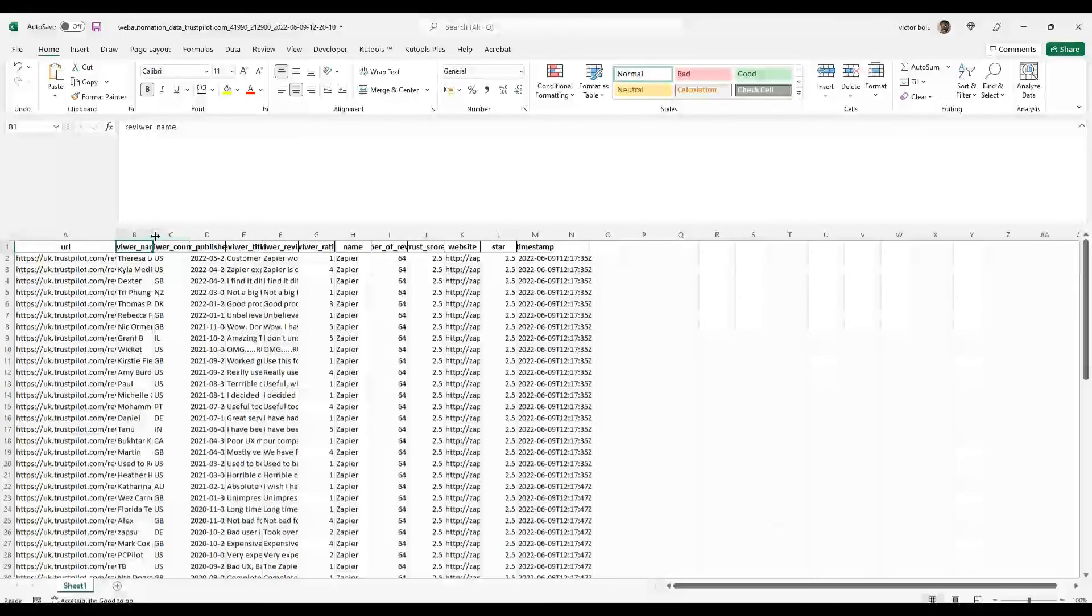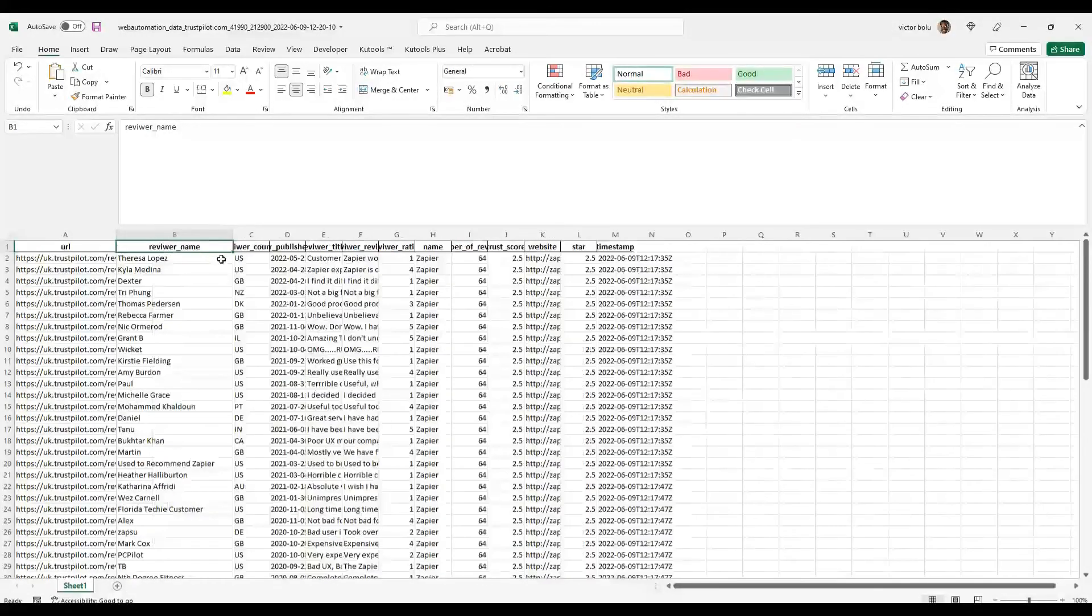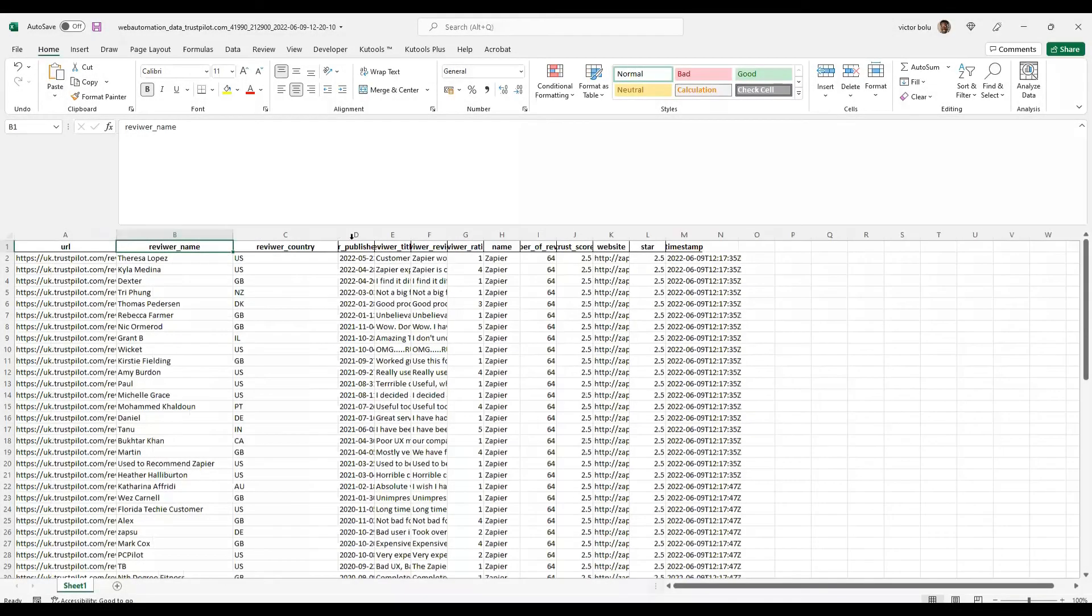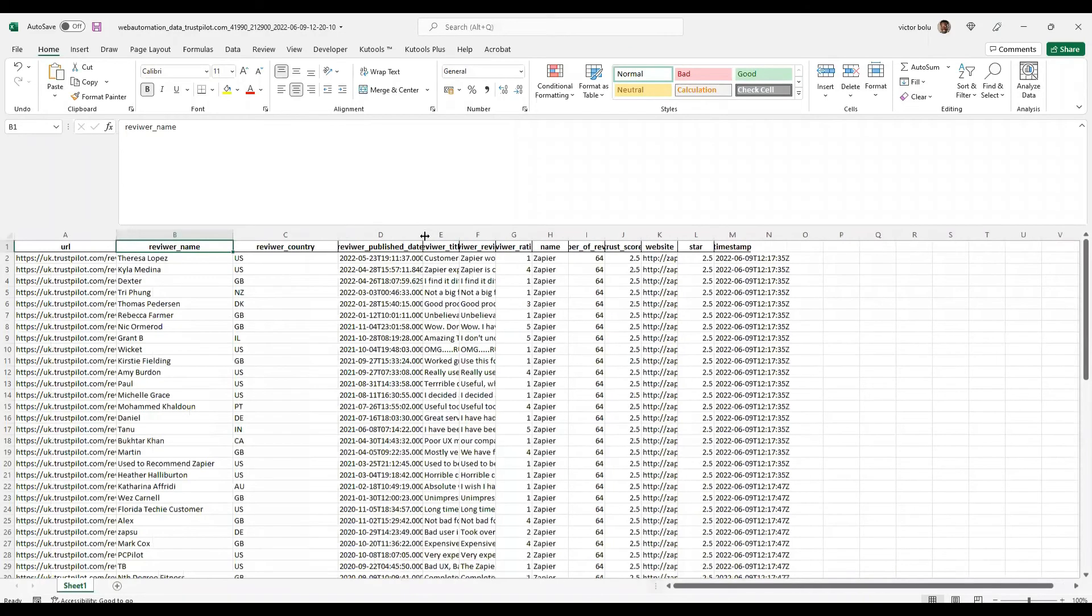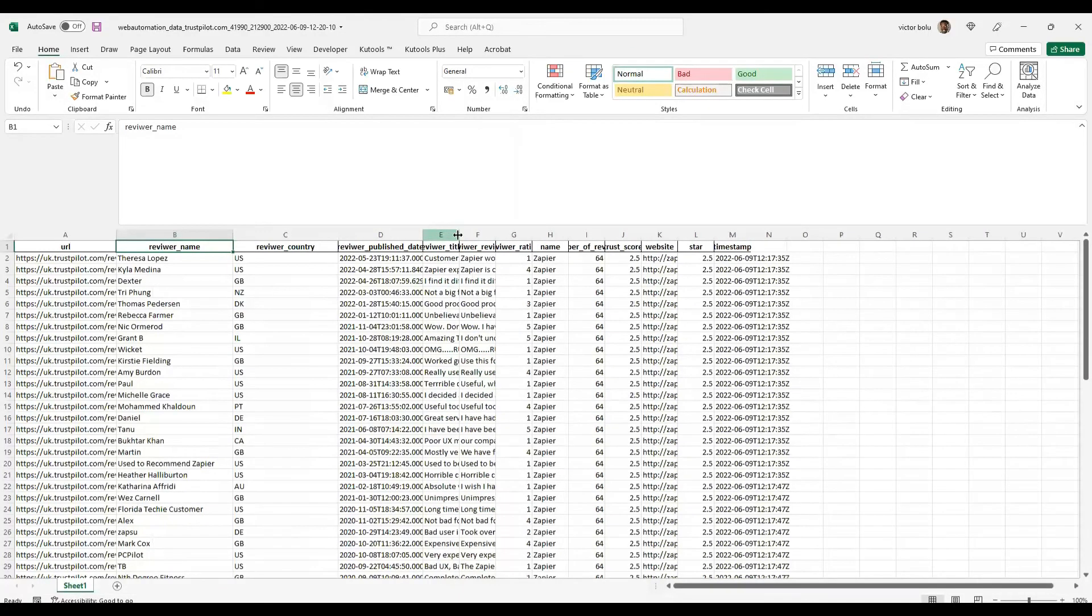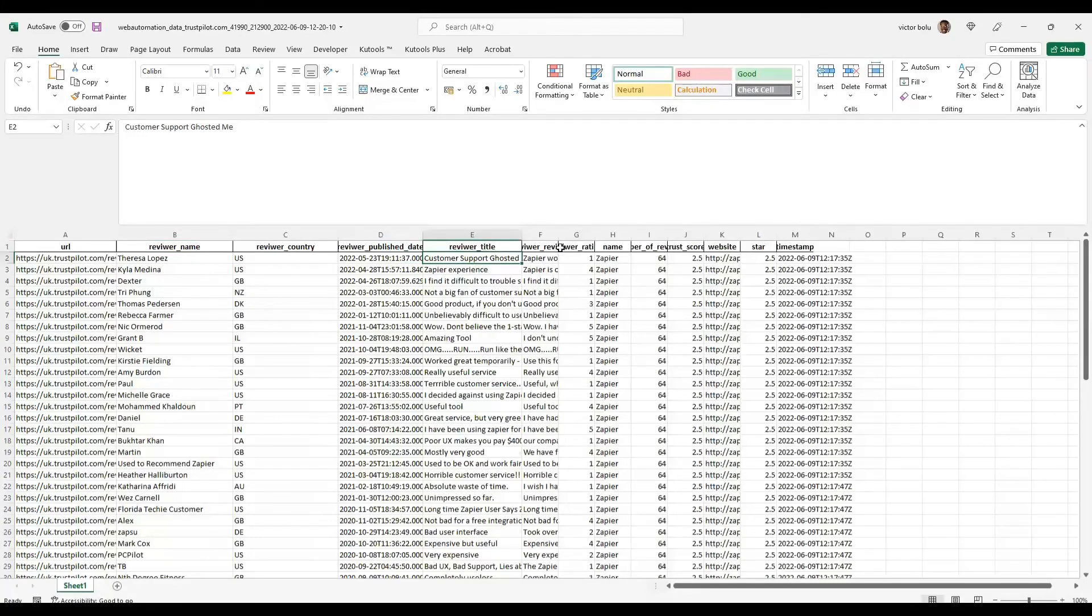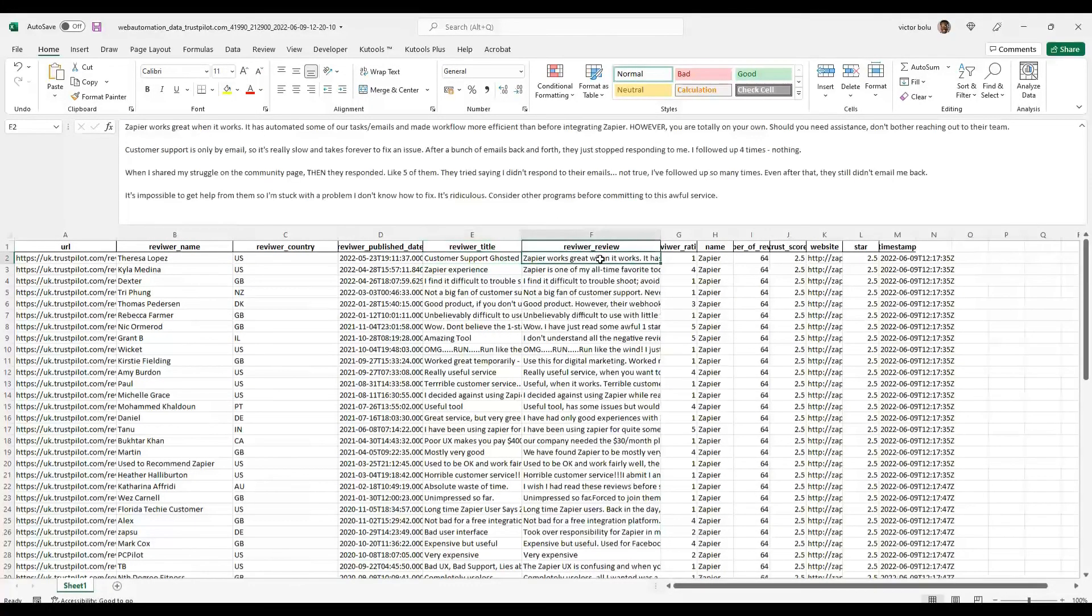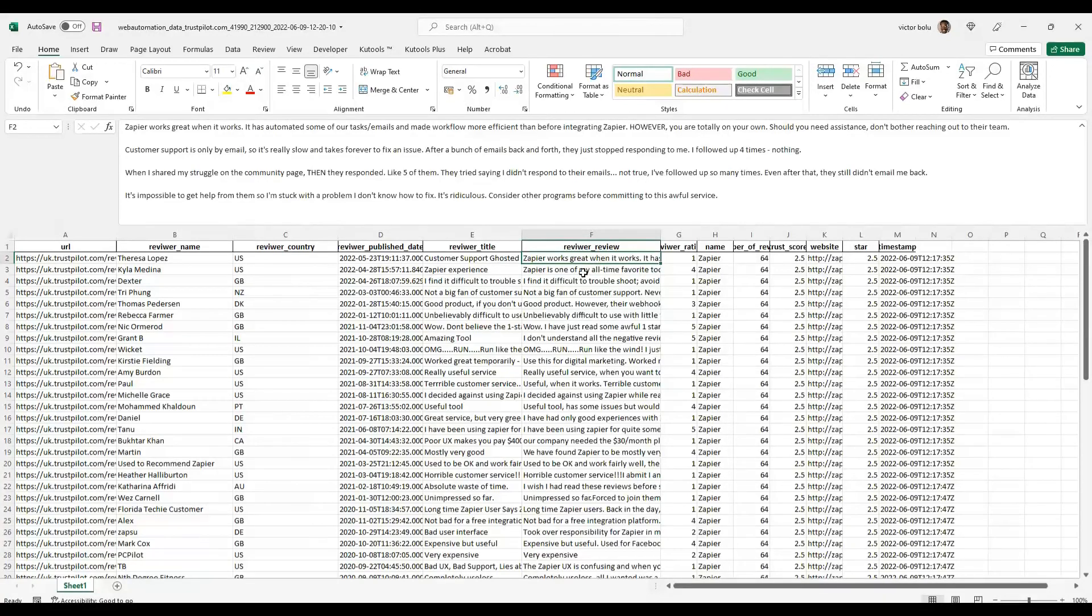We've got the name of the reviewer, country, when it was published, the title of the review, and most importantly, the actual review text.